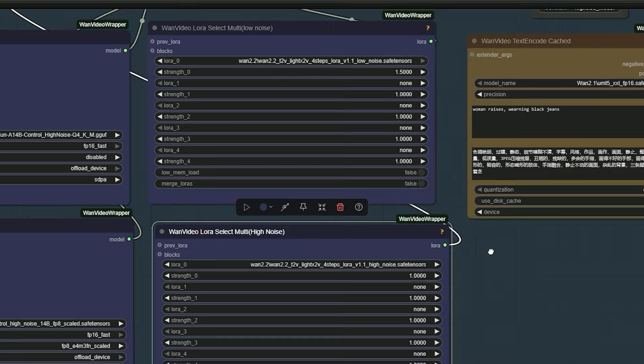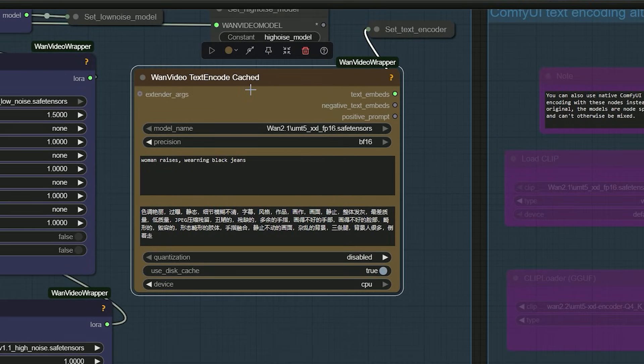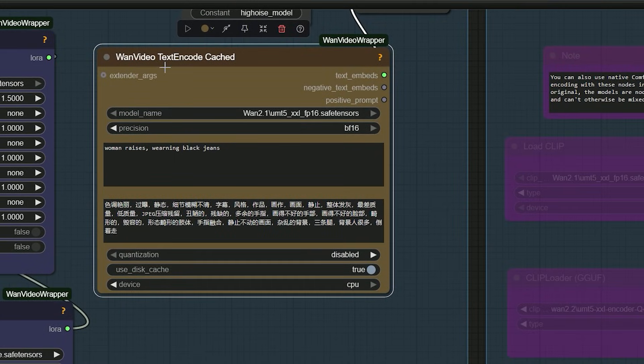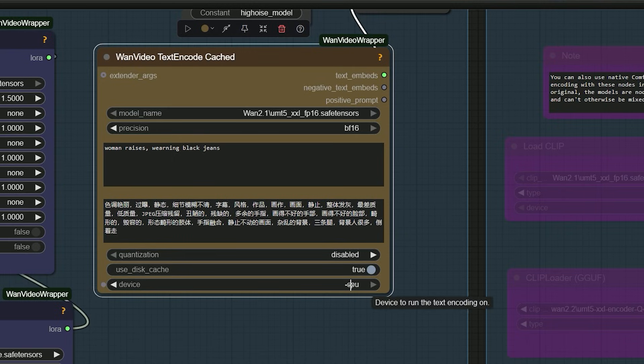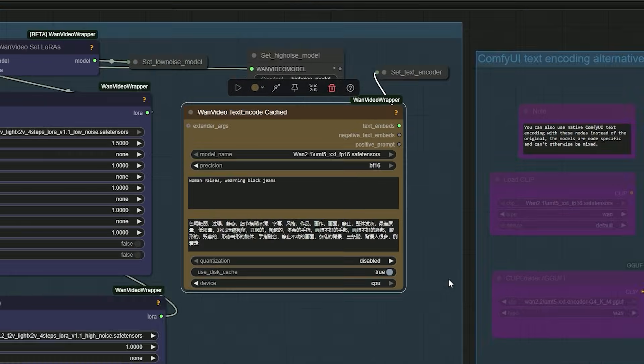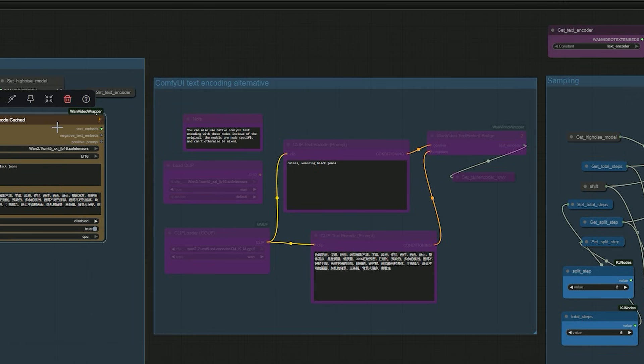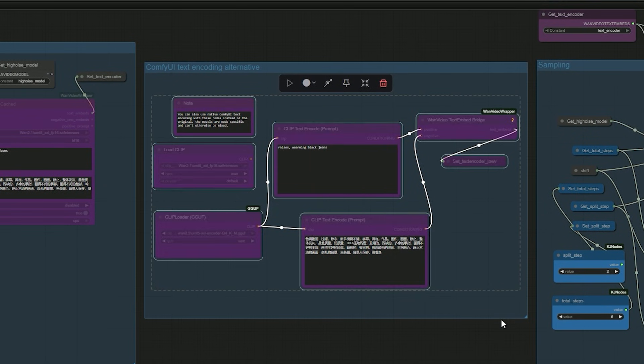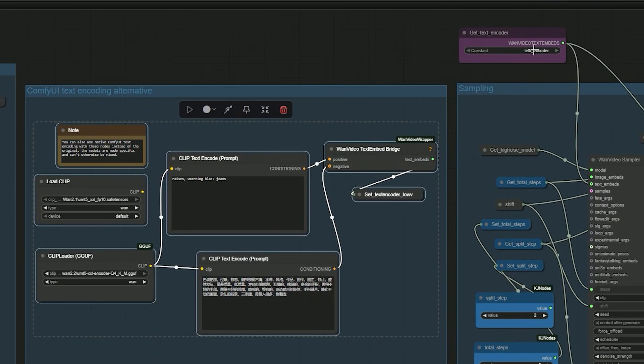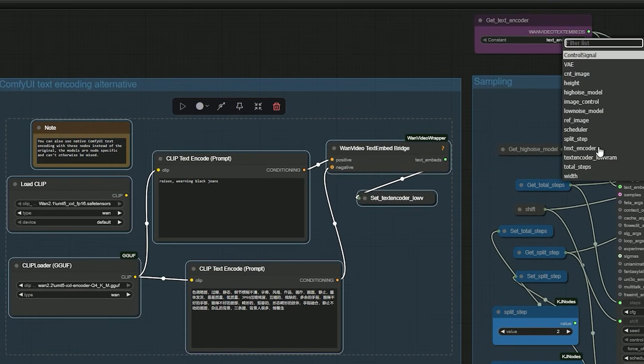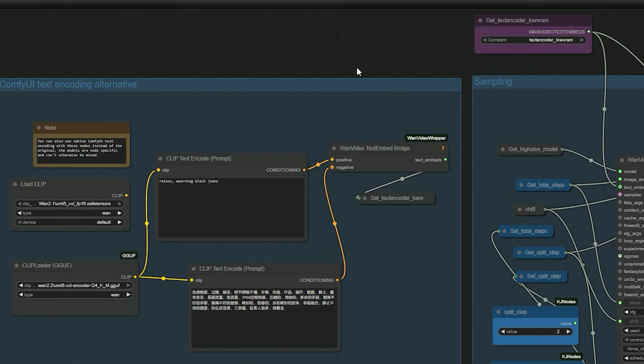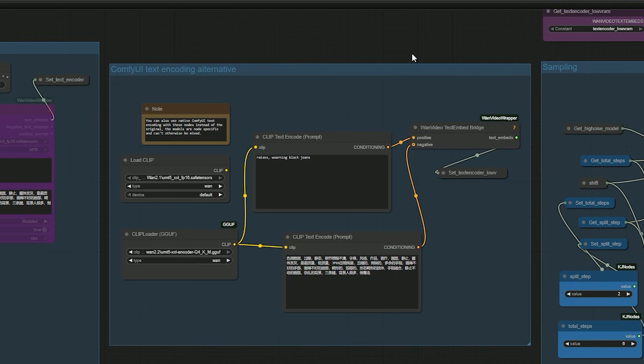So let's talk about text encoder. This also helps cut time. In the model section, there is a Venn video text encoder cache node. Select the Venn 2.2 text encoder model. Set device as CPU so it doesn't use VRAM. If you prefer the native text encoder, un-bypass ComfyUI text encoding and click load GGUF and select the GGUF text encoder Q4KM and in get text encoder name, pick text encoder low VRAM. So these are the settings about text encoder.